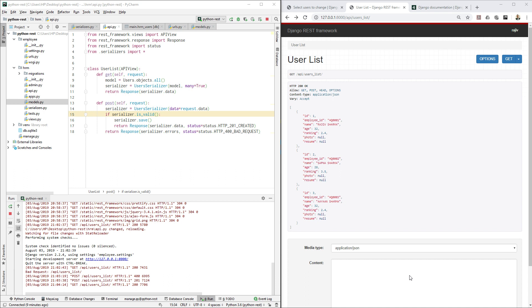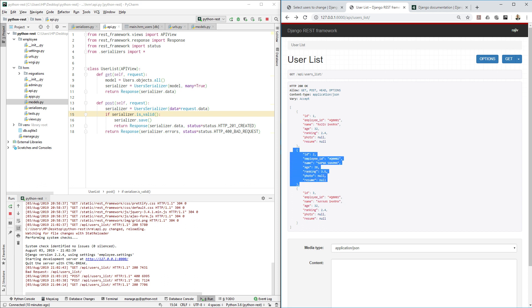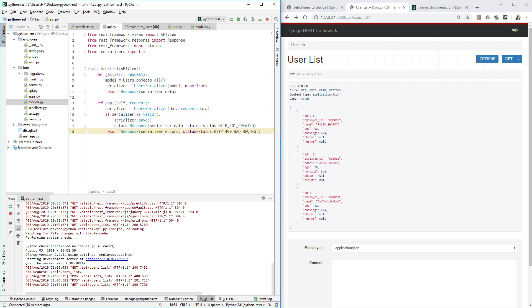Now we want to edit or manipulate the user information using the REST framework, and also if we want to delete any particular user, how to do that — we are going to cover all of that in this video, so stay tuned with me.